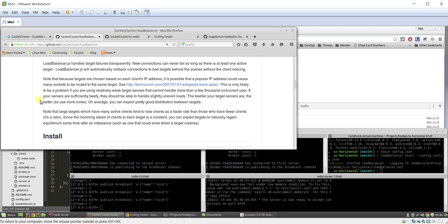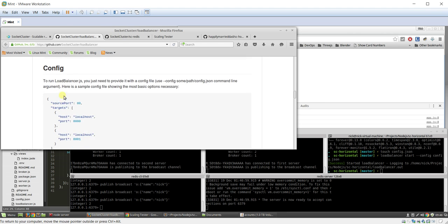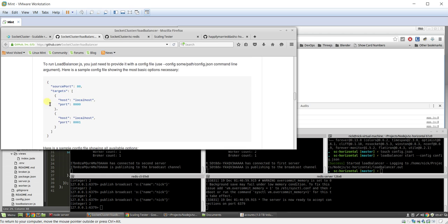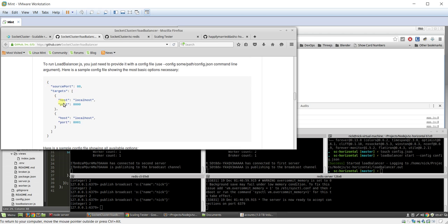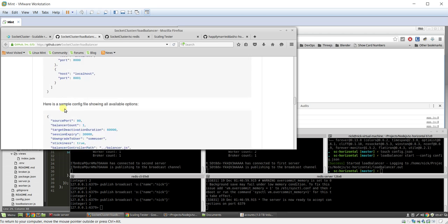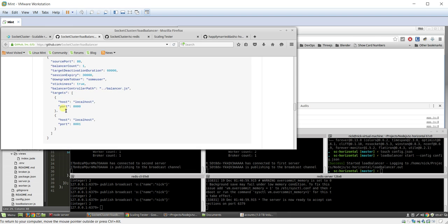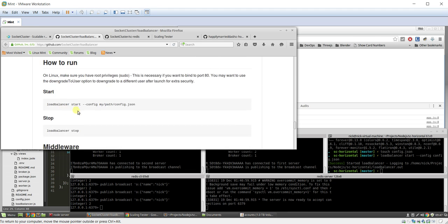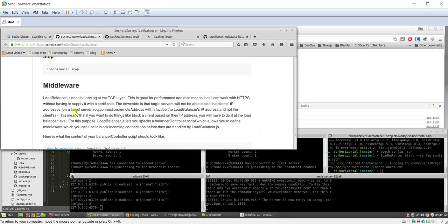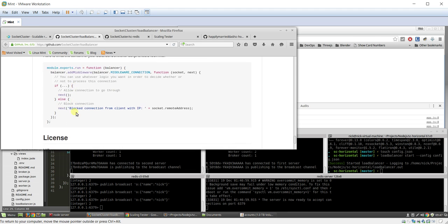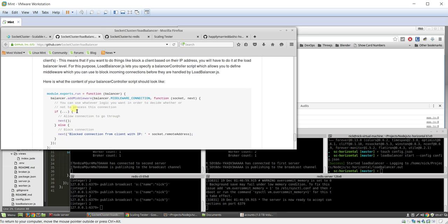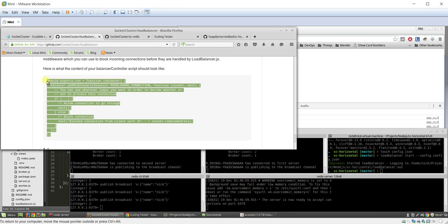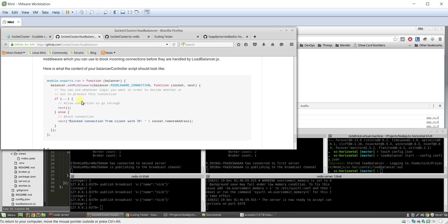Okay, so the very first thing you have to do is install load balancer globally, and then you have to create this config.json file. And if you want, you can create a middleware script to run middleware and functions and whatnot, so you can block people. It's pretty cool - you can do whatever you want in this script, so it's nice to have that functionality.